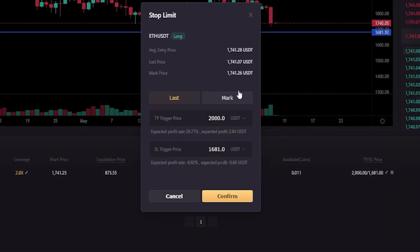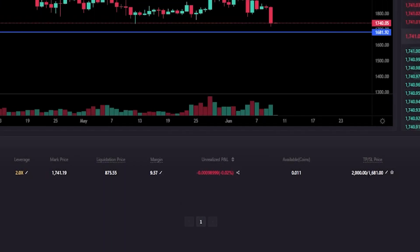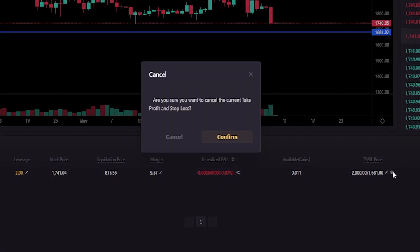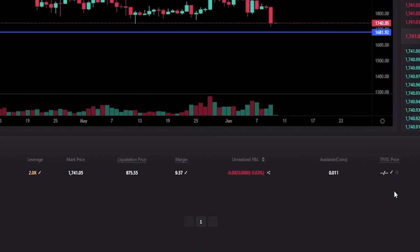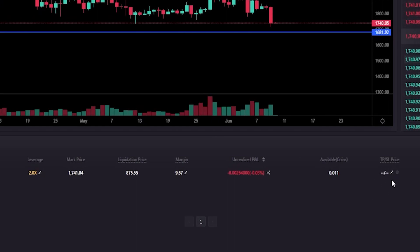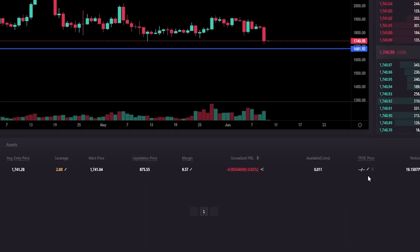If at any point you want to amend these, you can click the little pencil icon, then you'll get the pop-up window again and change the price points of your take profit and stop loss. If you want to delete them altogether, you click the little trash icon, then click confirm. As you can see, I just removed the take profit and stop loss — as easy as that.